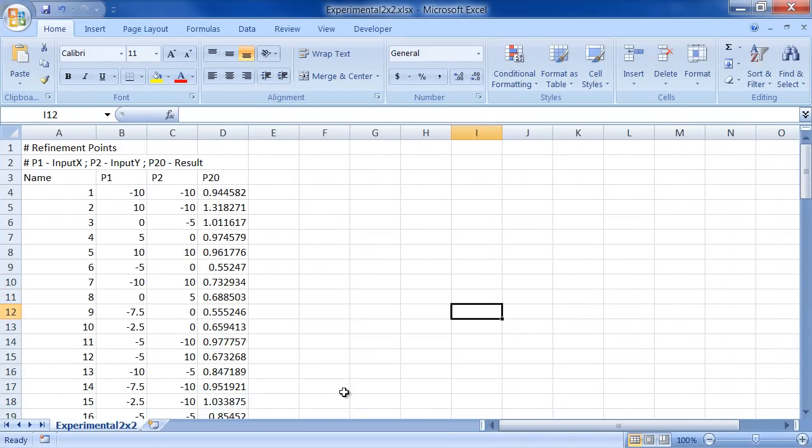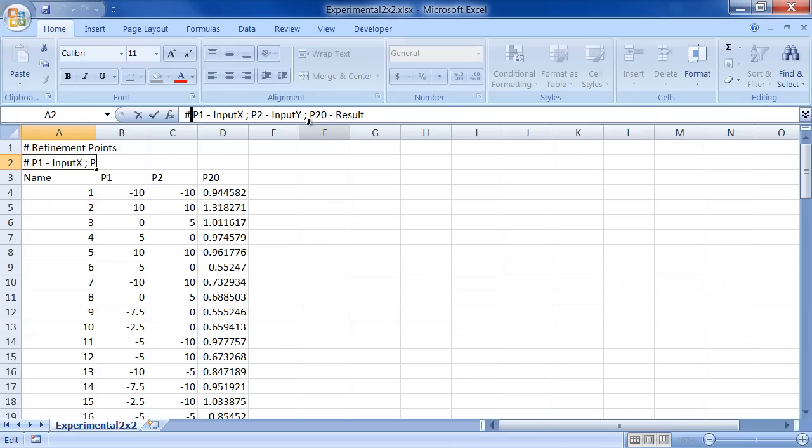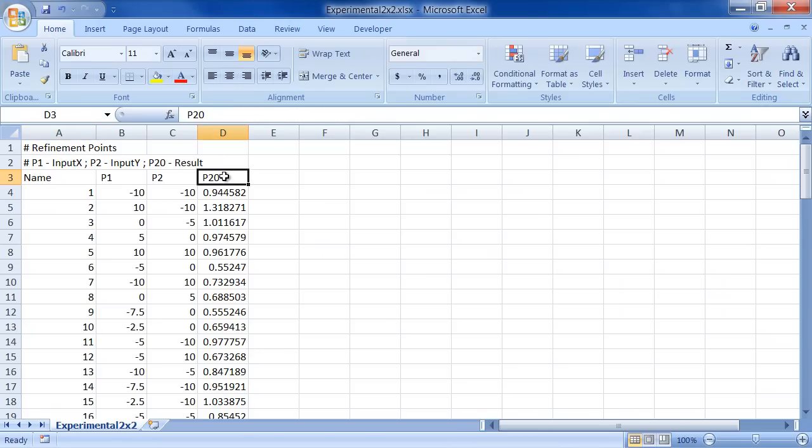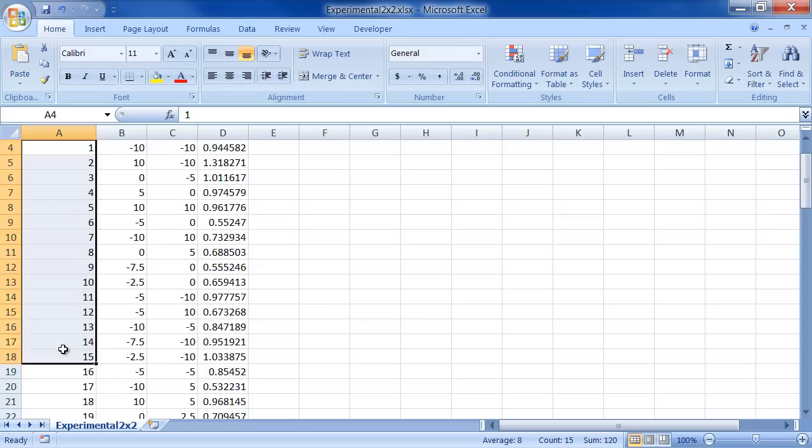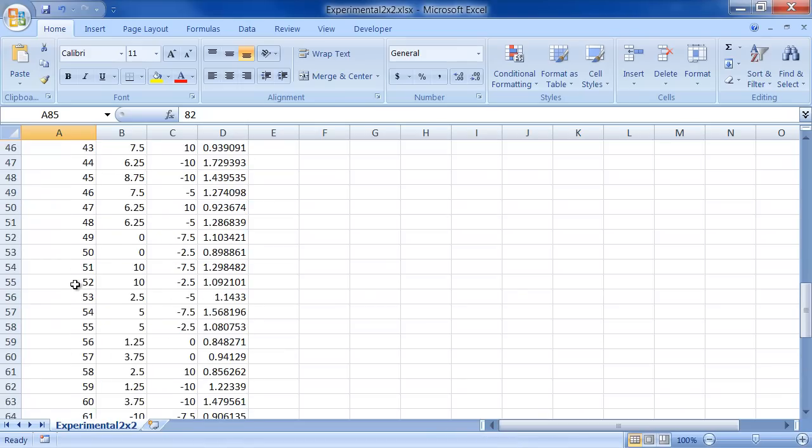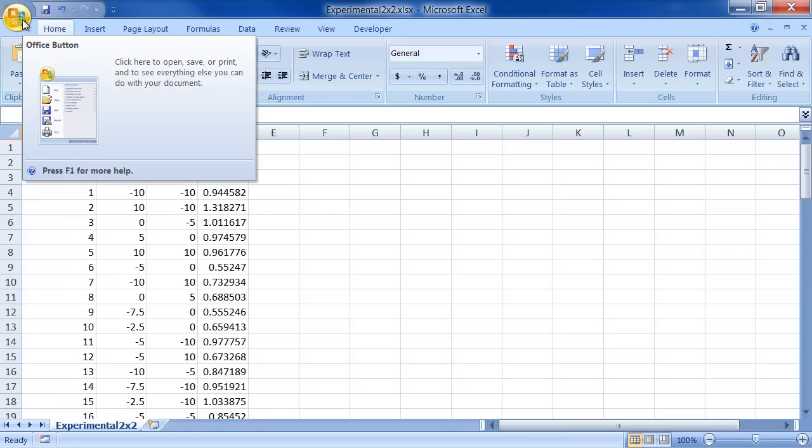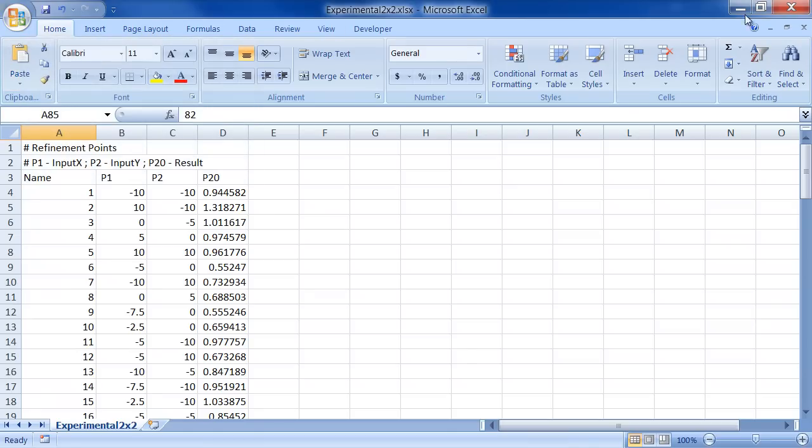I go down here. I switch over to my experimental data. I've labeled this refinement points. I think that's still okay. This is remmed out after all. So I take a look. P1, P2, P20. P1, P2, P20. So it should be fine. You can see all my experimental data going down here to row 82. So this is set up well enough. But before we export it, let's show you how you set up on the other side.